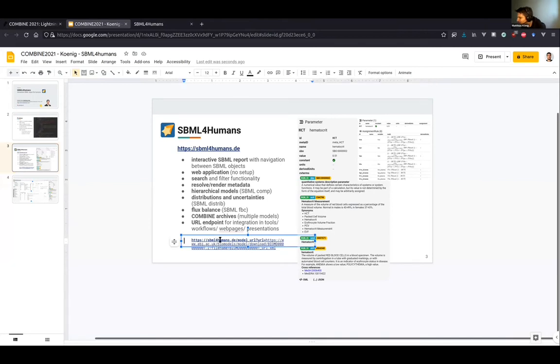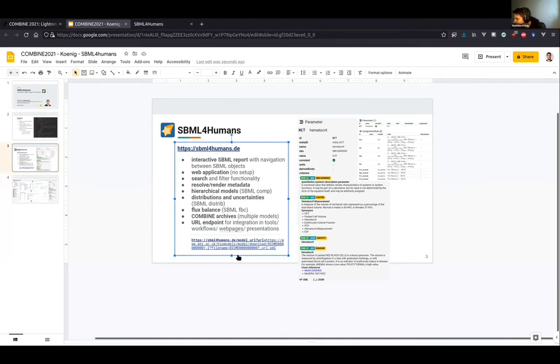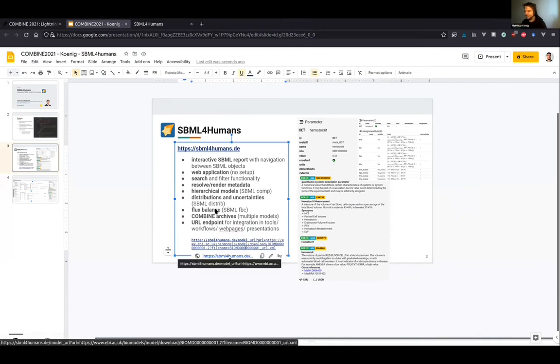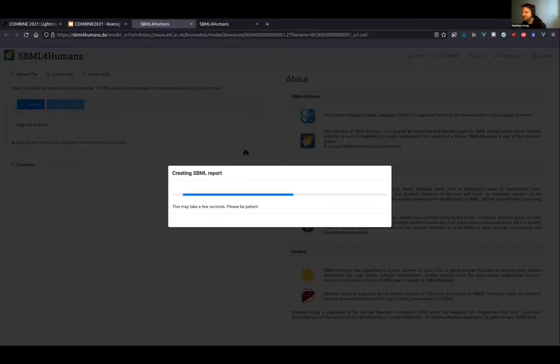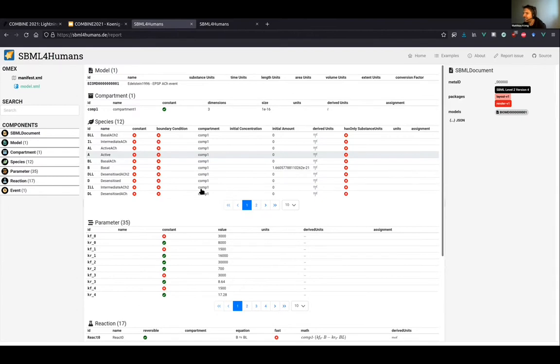I click the link to prove that this works. Then you get this nice report. Basically you get everything imported as a combined archive, you have a manifest and then the model, and then you have an overview over the different objects.